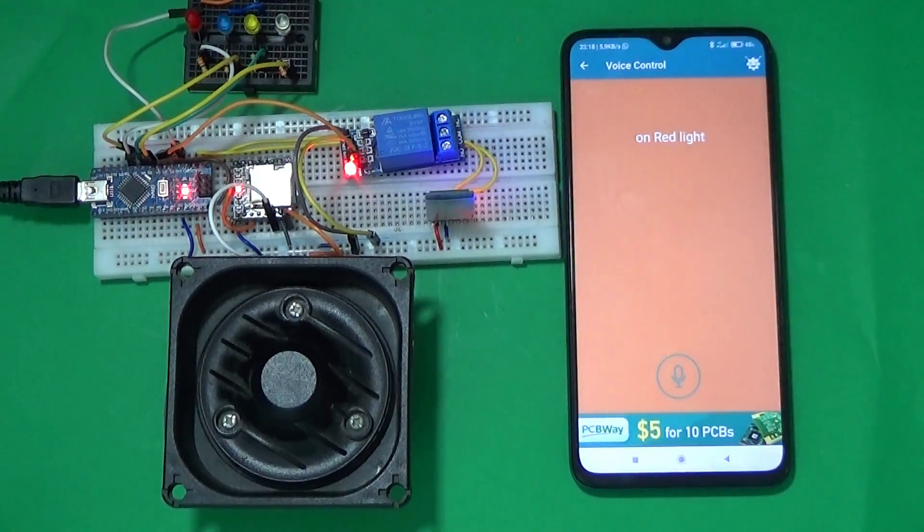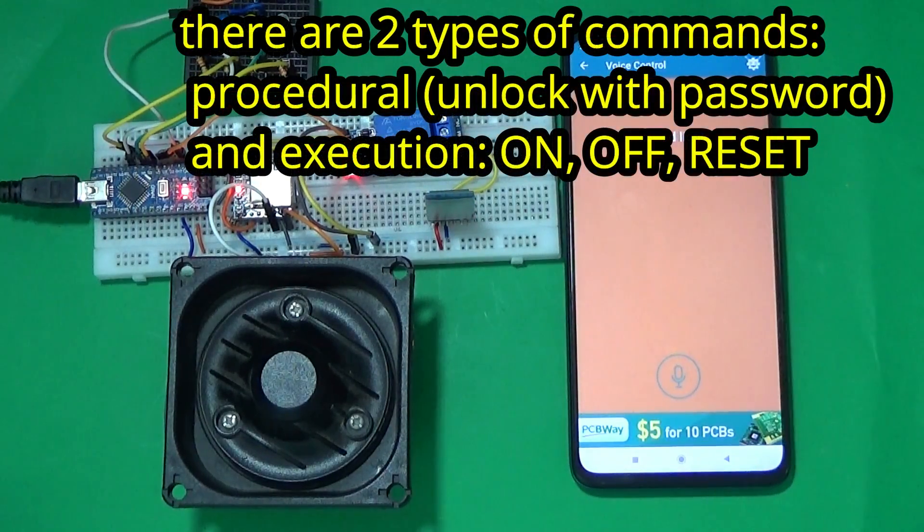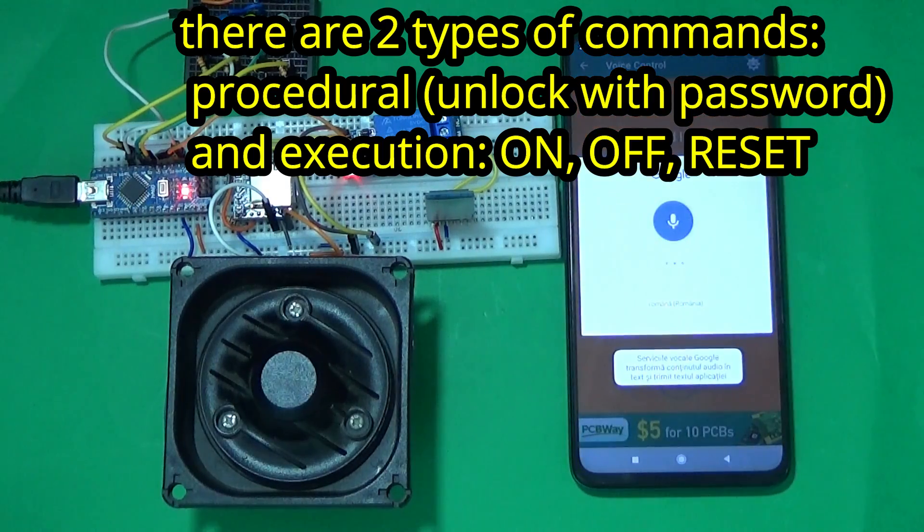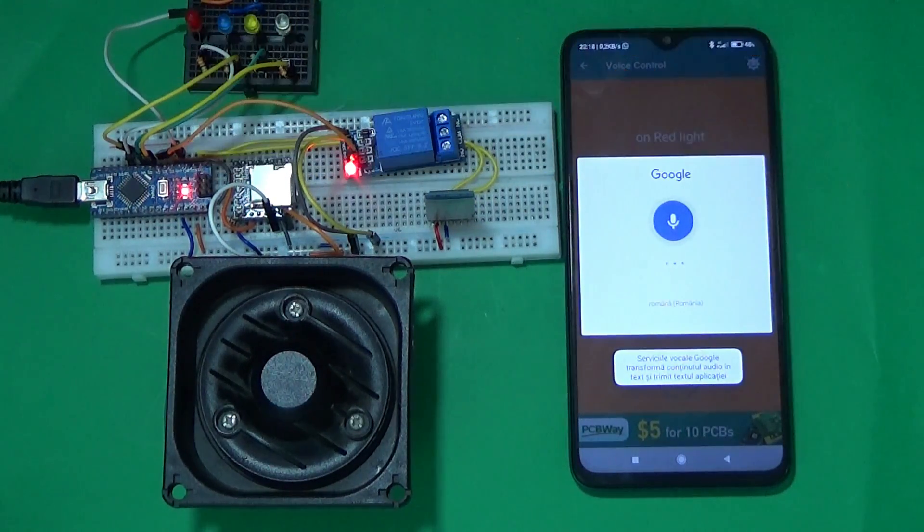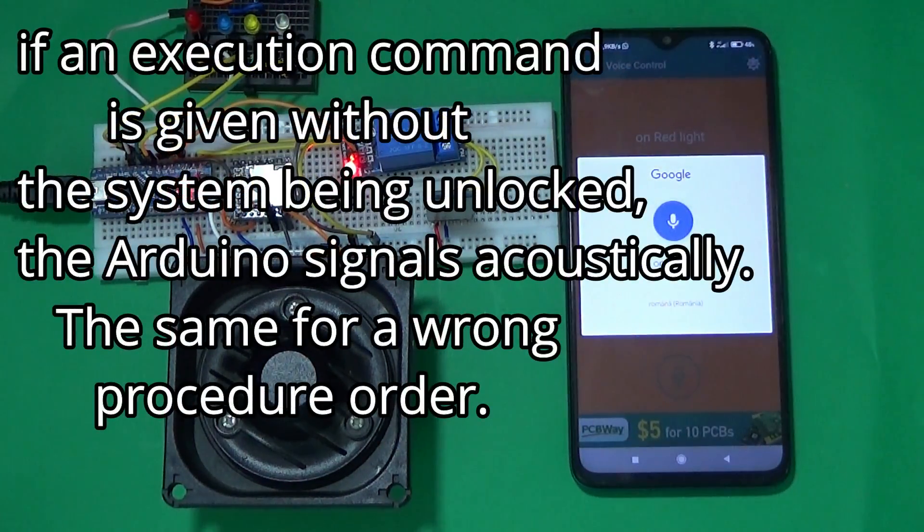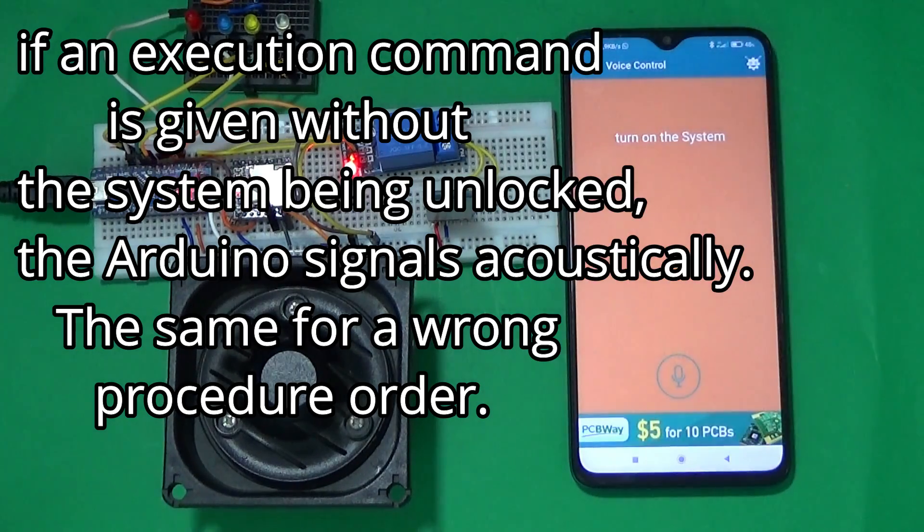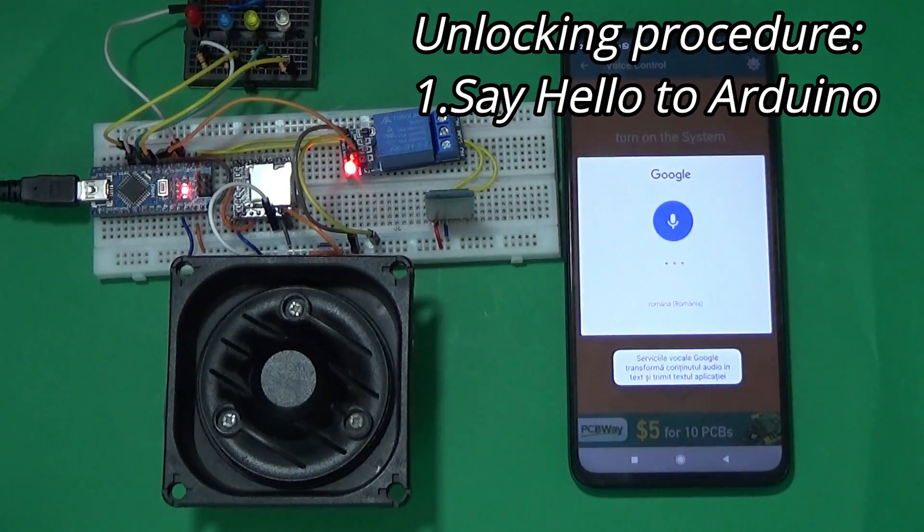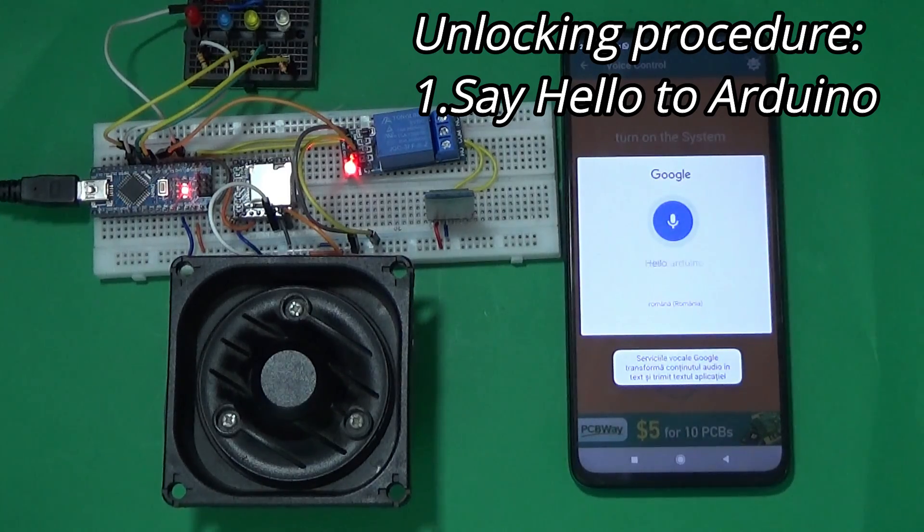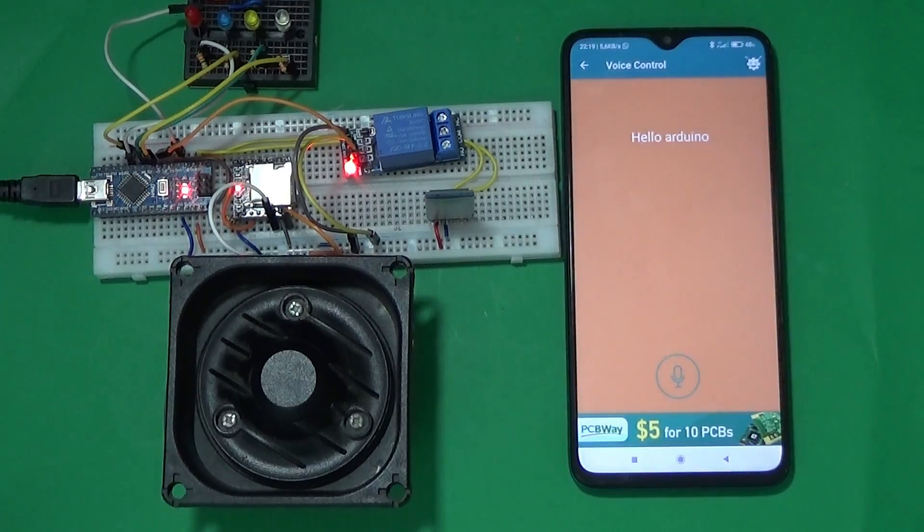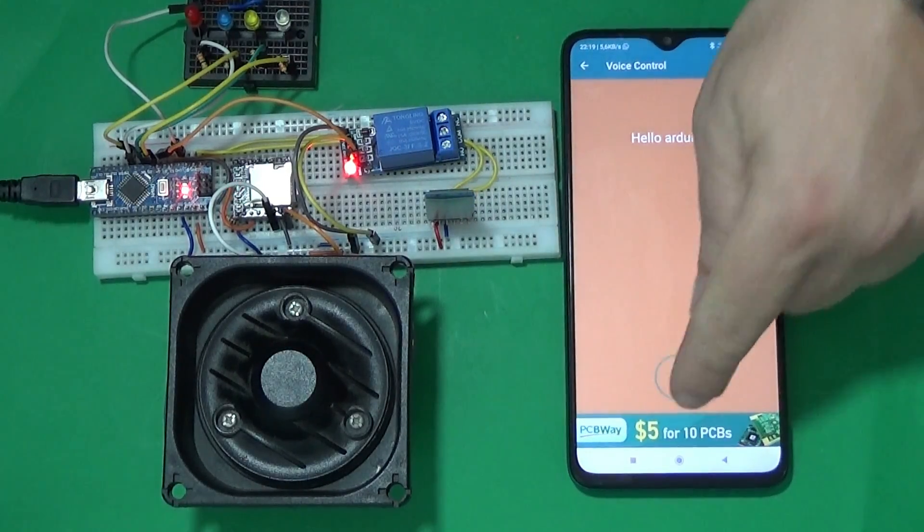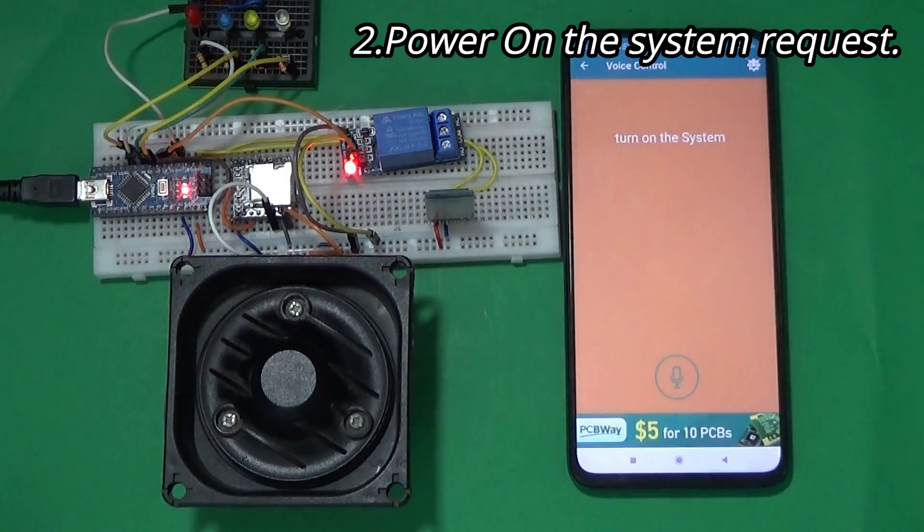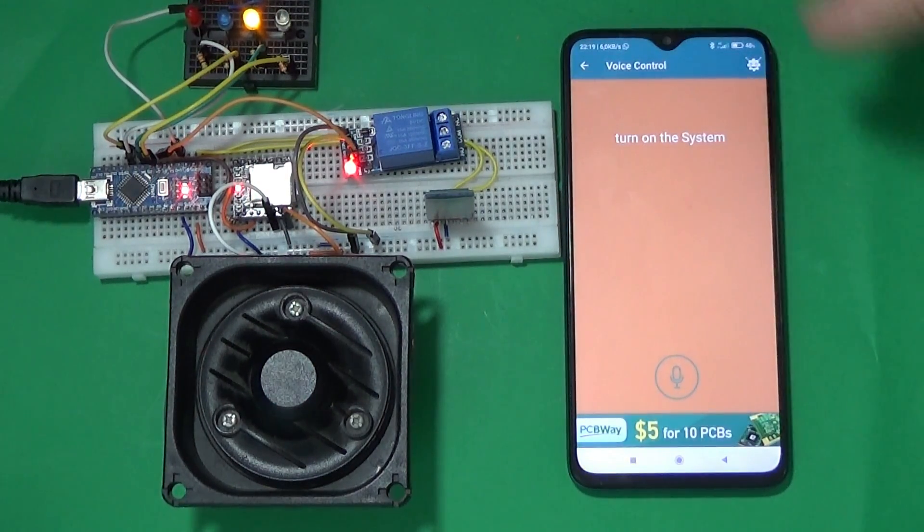Request the password from Arduino. Turn on the system. Follow the procedure. Hello, Arduino. Hi, what can I do for you? Turn on the system. Please give me the password.